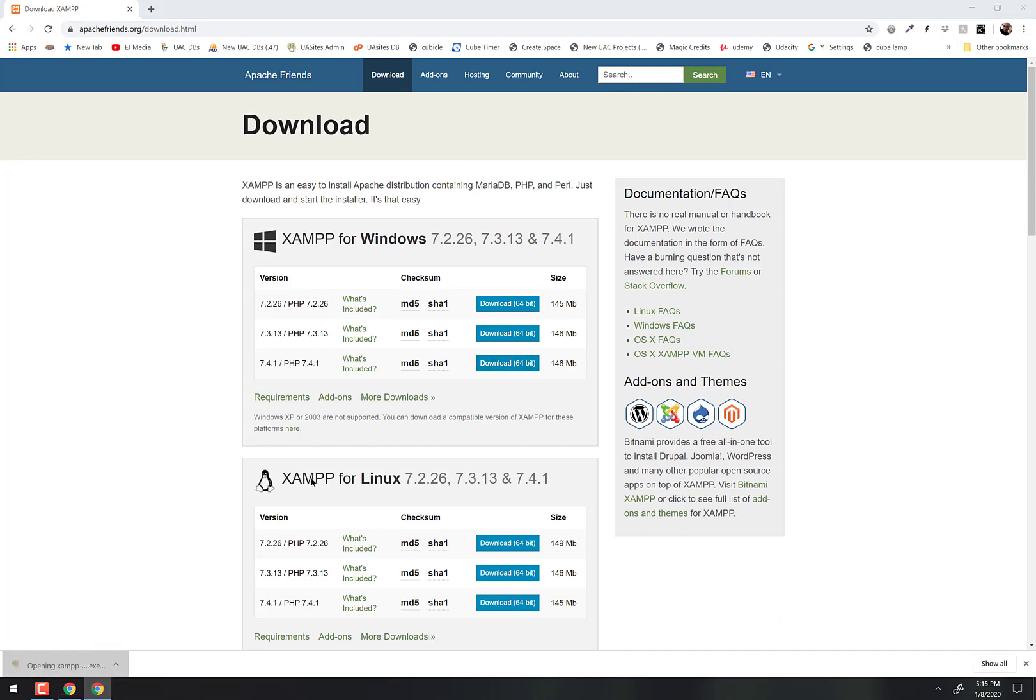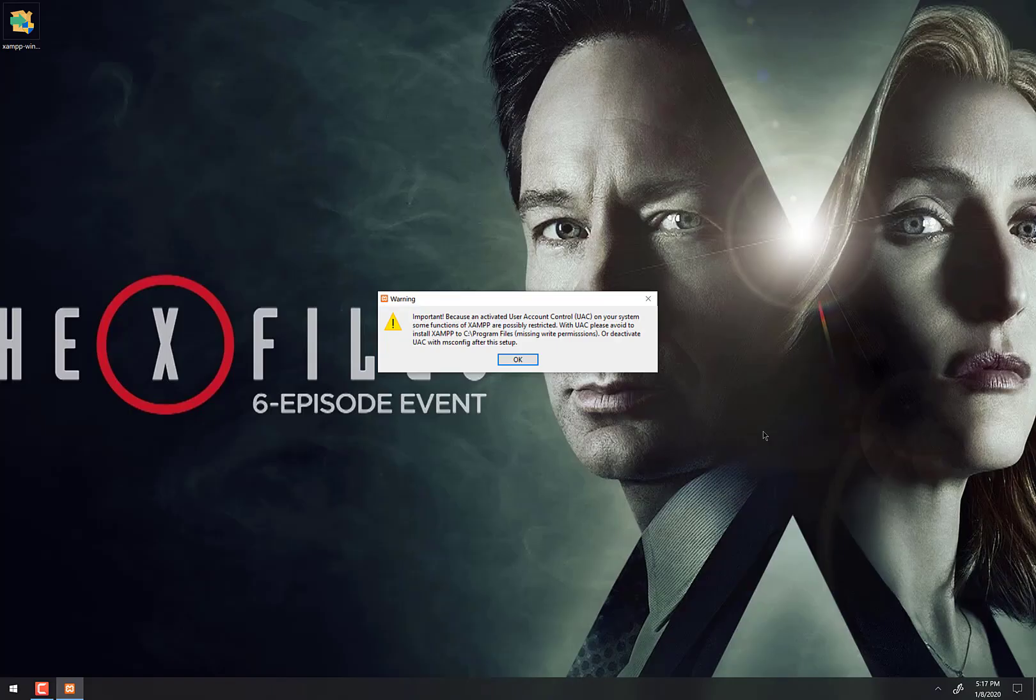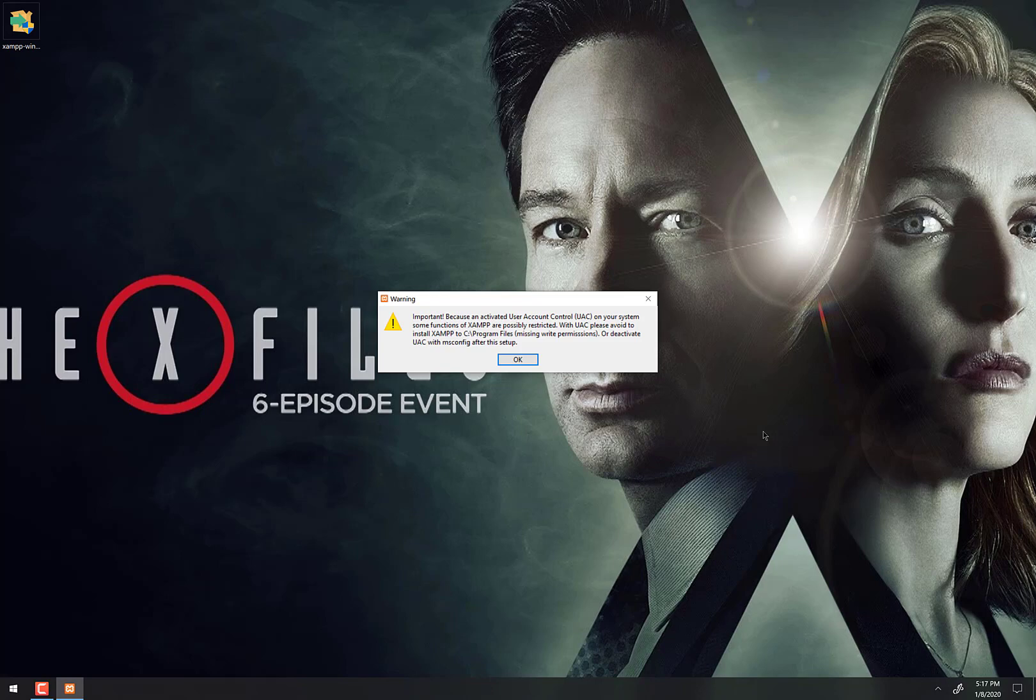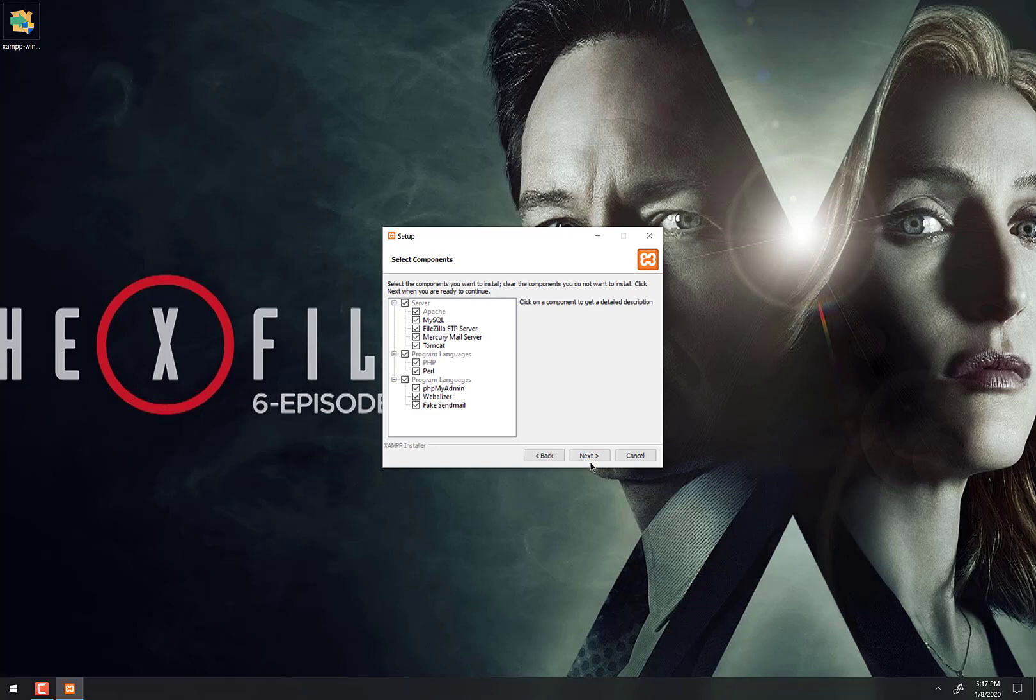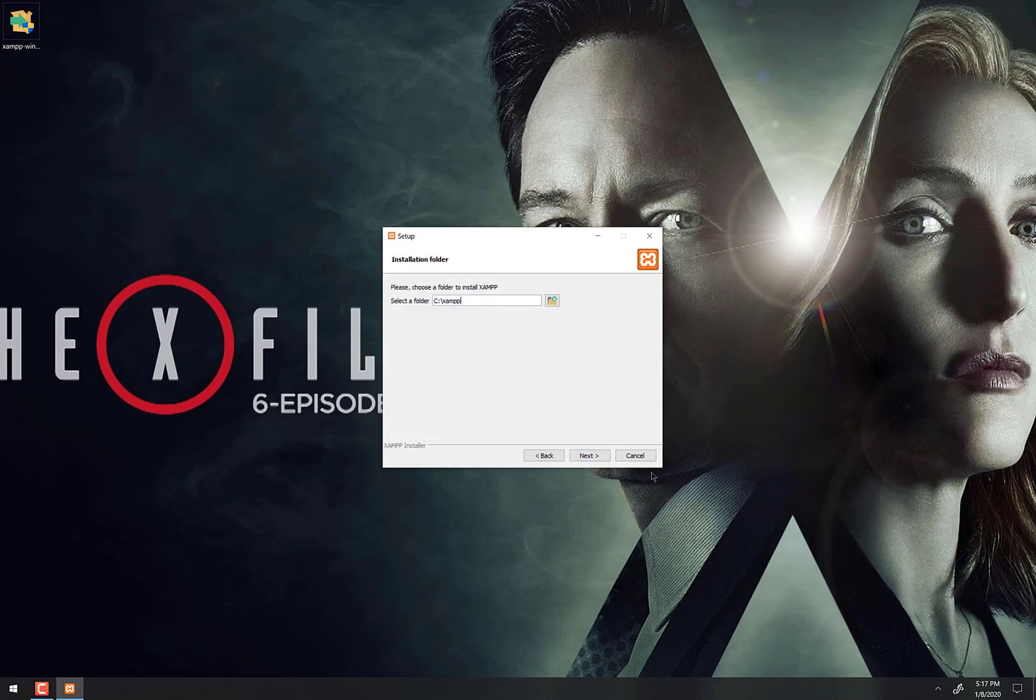Just wait for this to download right down here in the bottom left. Once it's done downloading, all you gotta do is just click on it right there. Next up, you're gonna get this message here warning you not to install XAMPP in a certain place. Don't worry about that, just leave it the way it is. When you click OK, it's gonna just install XAMPP directly on your C drive, so that'll be fine. Just click OK and then just next.